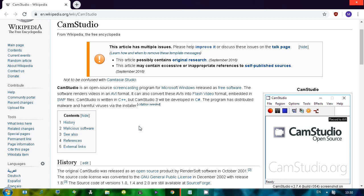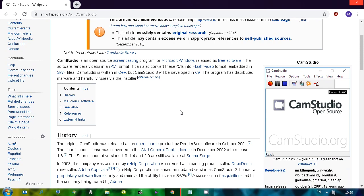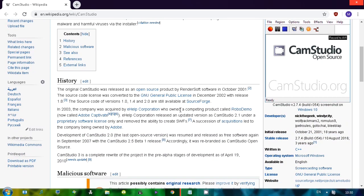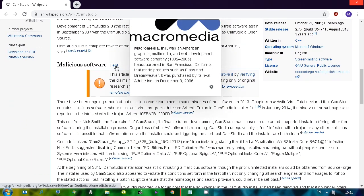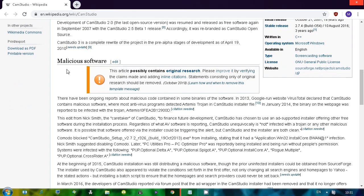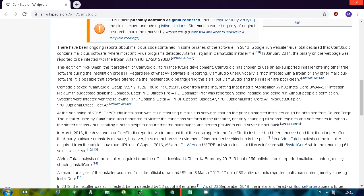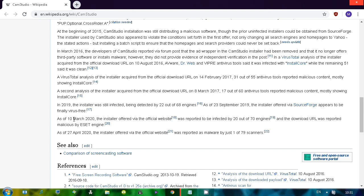One thing with CamStudio, the version was 2 point something something. There was supposed to be CamStudio 3, but who knows when that's gonna turn up. There's one interesting thing going on on Wikipedia, malicious software. There have been ongoing reports about malicious code contained in some binaries of the software. As of 10th March 2020, it was reported to be infected by 20 out of 70 engines.